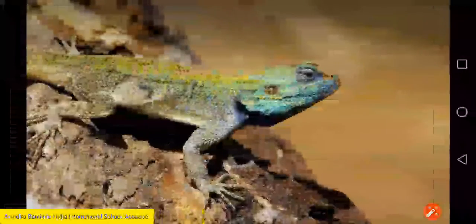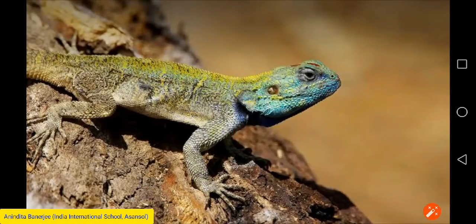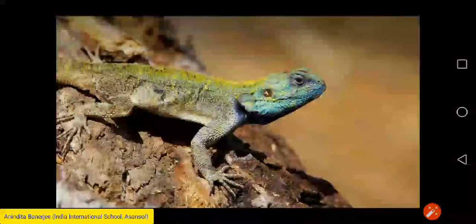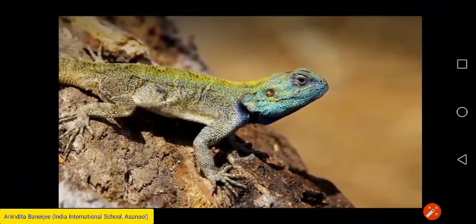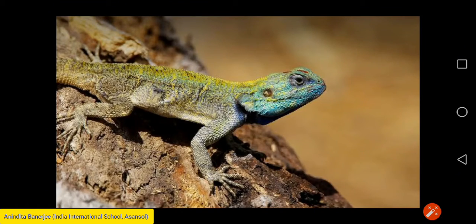Lizards, like crocodiles, also have four short legs and they use these four short legs to crawl on the ground.